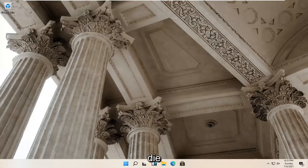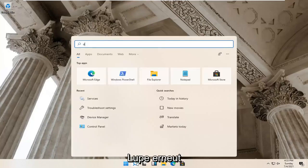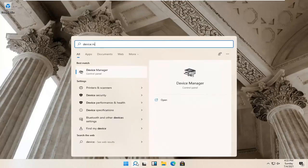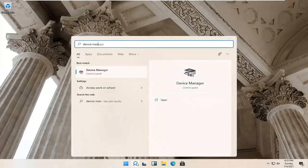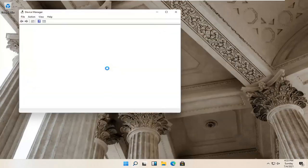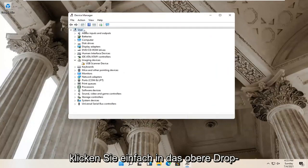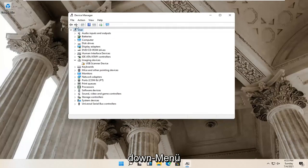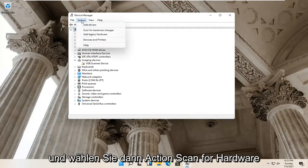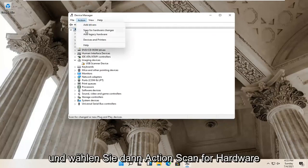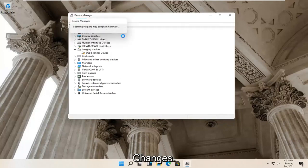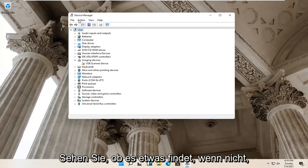Something else you can try would be to open up the magnify glass again and type in 'device manager'. Go ahead and open this up. Select your account at the top — just click inside whatever the top dropdown is — and then select Action and then Scan for Hardware Changes. See if it finds anything.